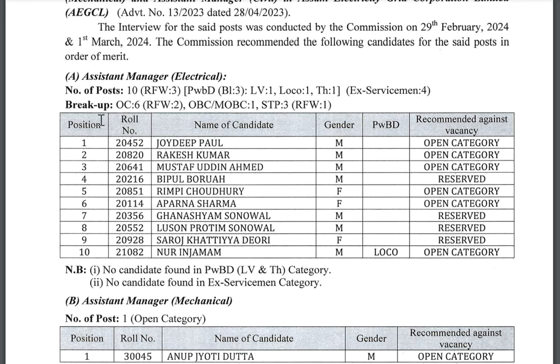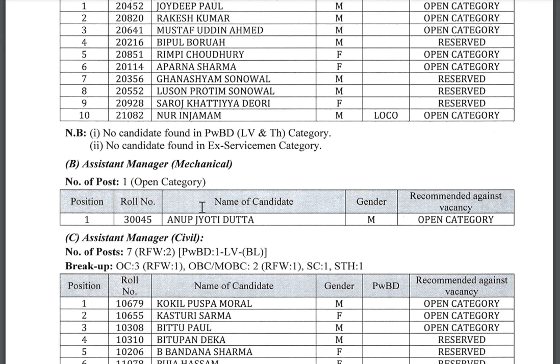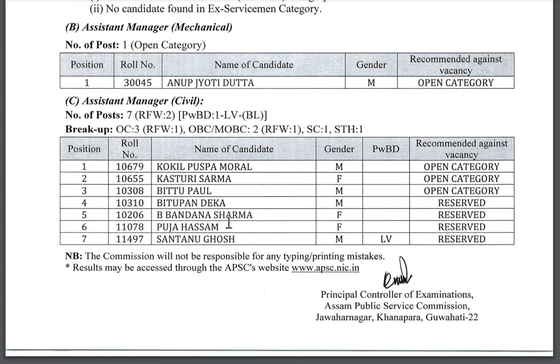We are going to take a look at the Assistant Manager Electrical 10th Post, the Mechanical post, and Civil 7th Post.